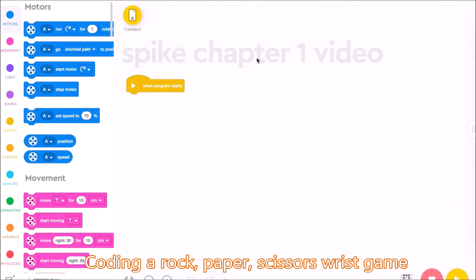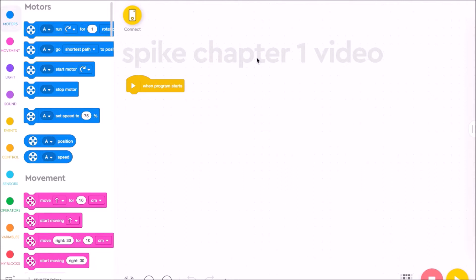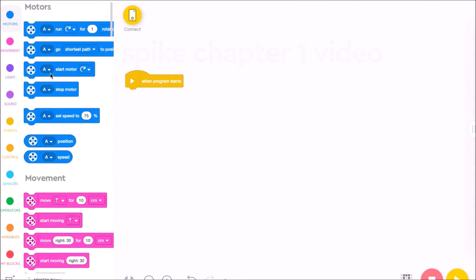All right, my friends, how are you doing? Let's go ahead and take a look at how to code the rock, paper, scissor game using the Lego Spike Prime software. We're going to create a new program, and once we're in there, we have our coding canvas right here with the default block that always starts, and we've got all our coding blocks sorted by color and categories over here to the left.